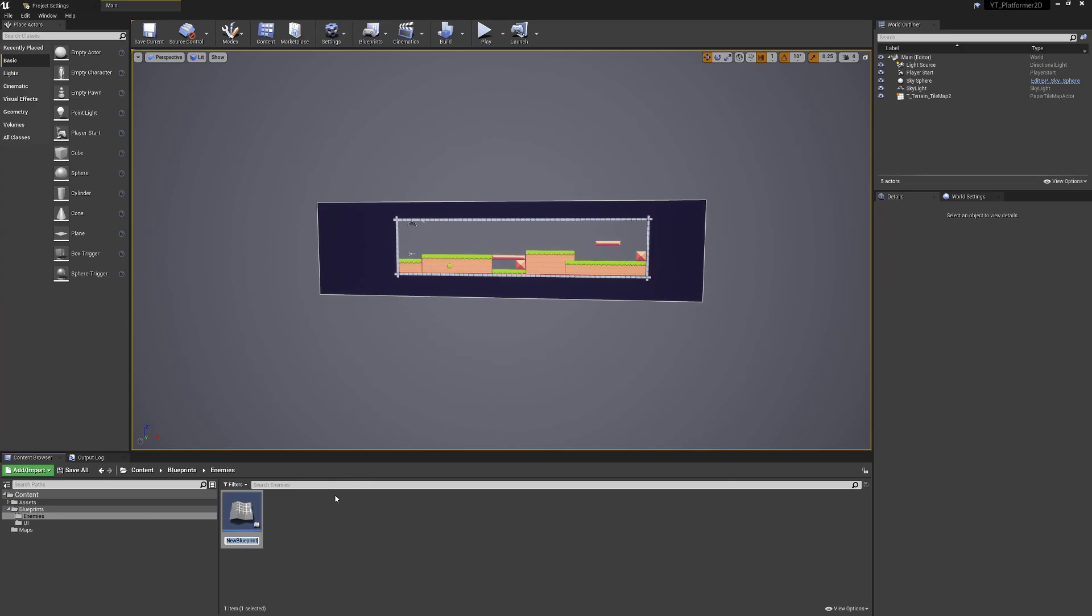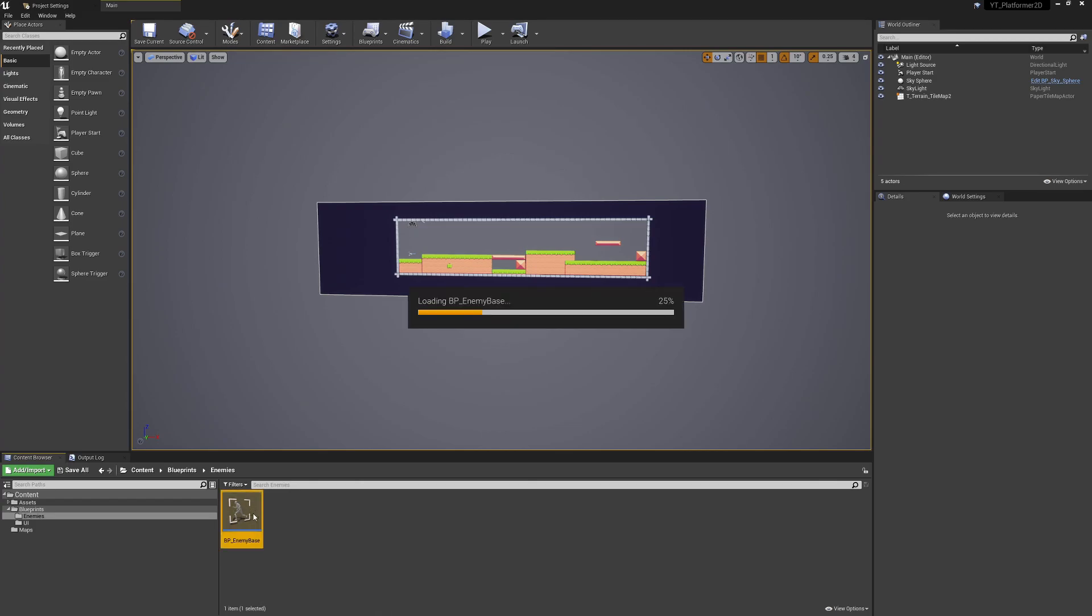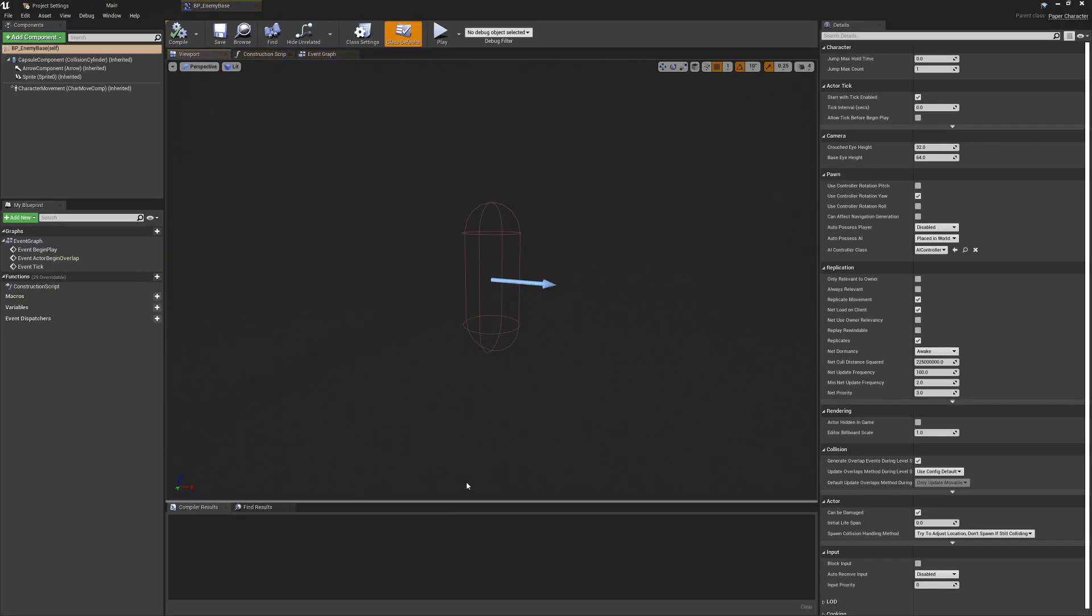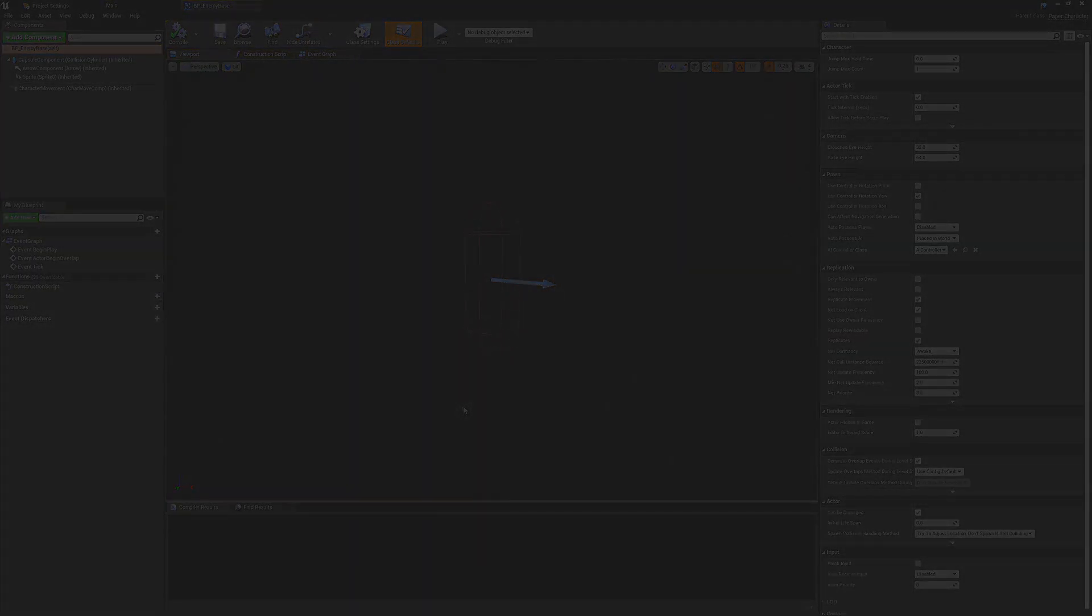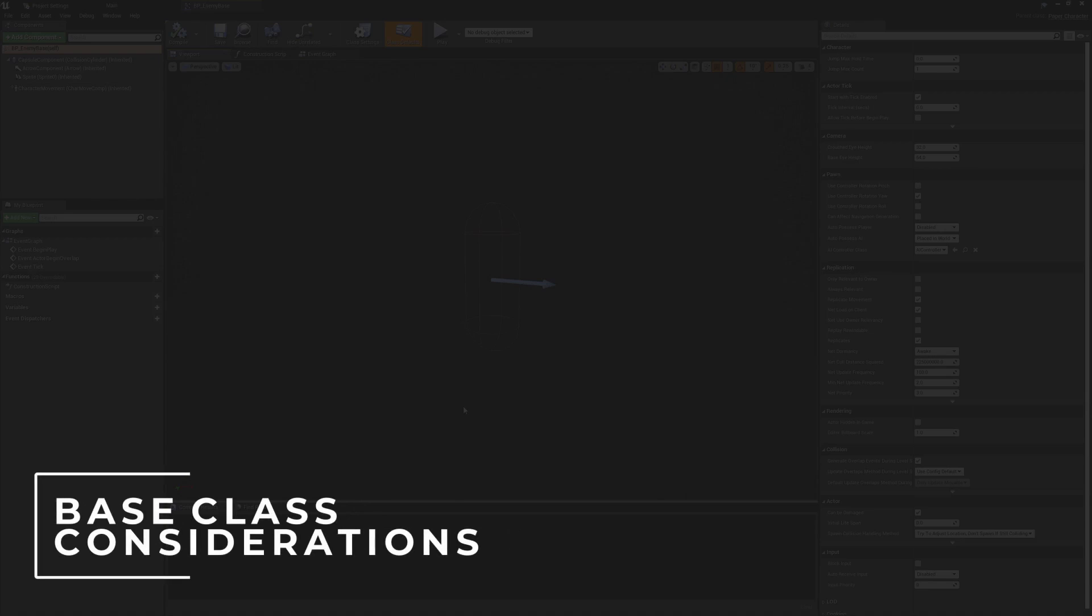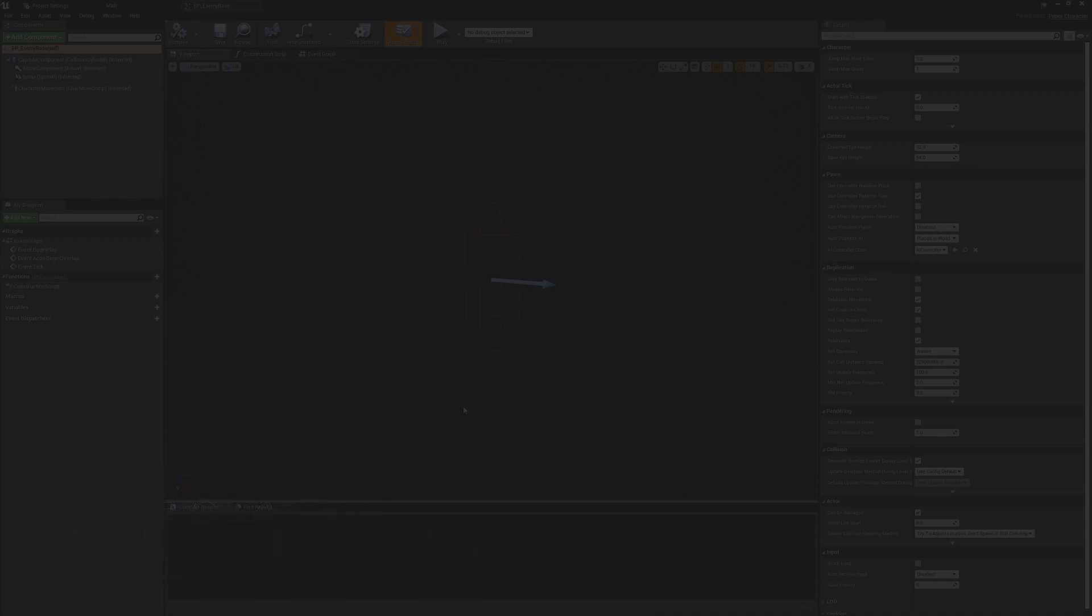This is our base class, the parent class that all other enemies inherit from. We'll call this one bp_enemy_base. We try to keep the logic in here as generic as possible, accounting for everything that every child of this class might need to do.